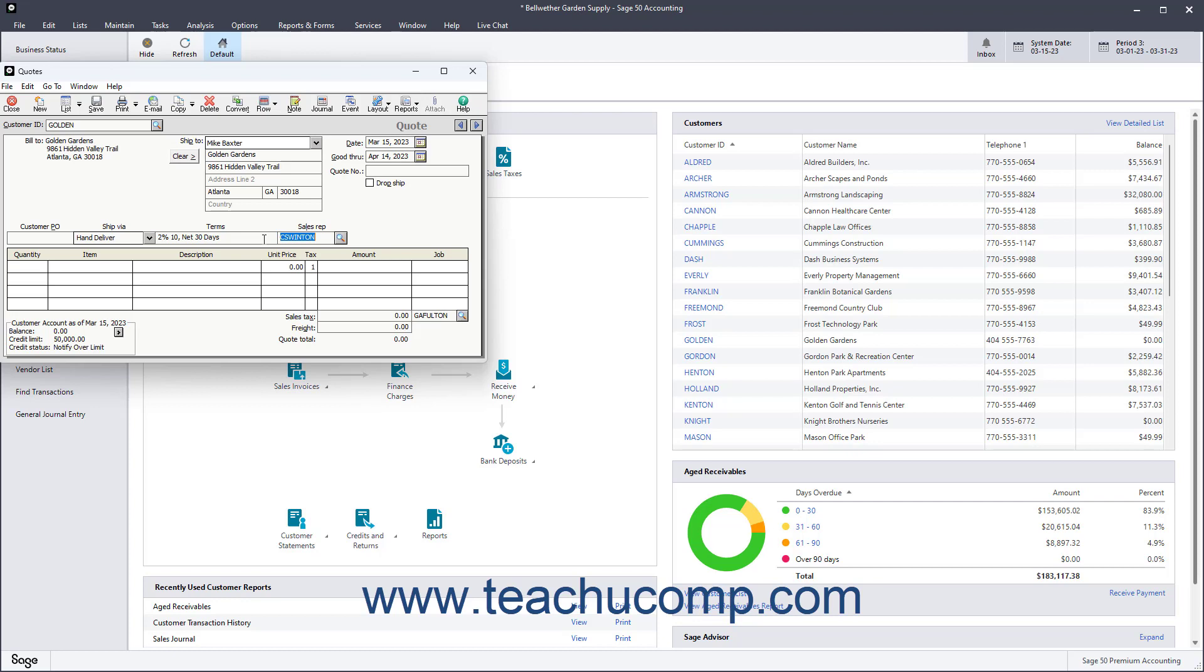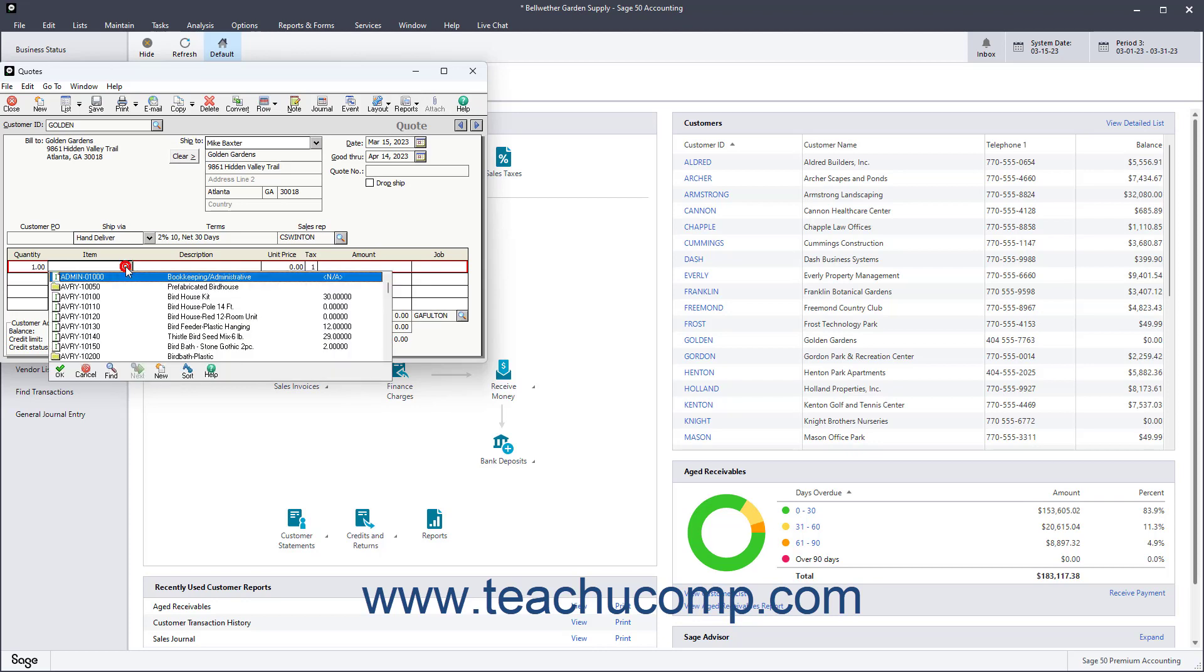Then enter the quantity of the first item ordered into the Quantity field. Select the item that was ordered from the Item field's drop-down menu of item choices.